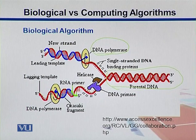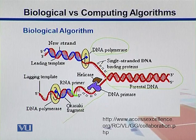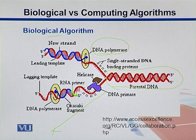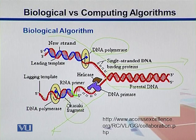Since the replication is interrupted, we call those small fragments that are prepared here 'Okazaki fragments.' In this strand, replication goes from here to here and ends, while in the other strand it continues. So these interrupted fragments are called Okazaki fragments.